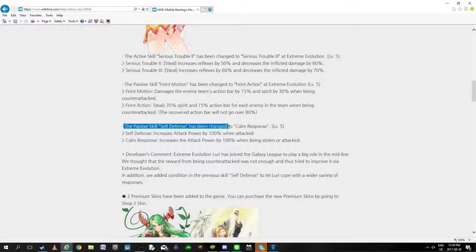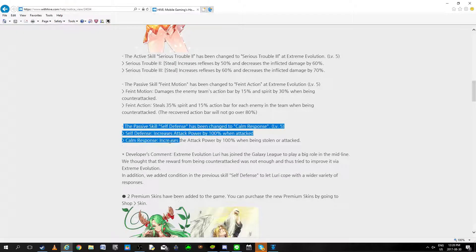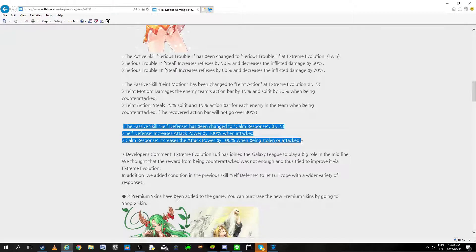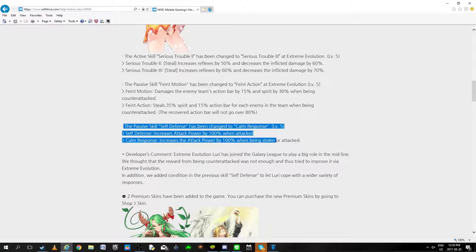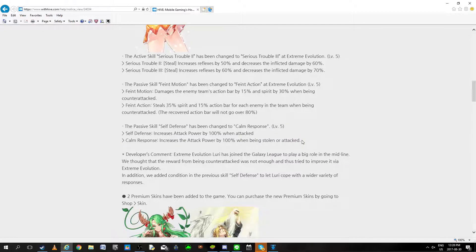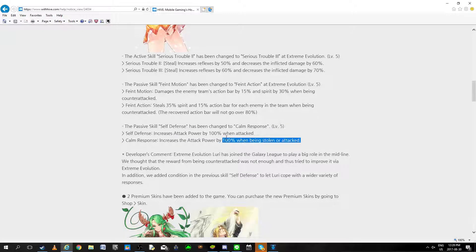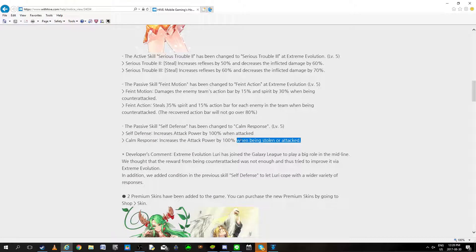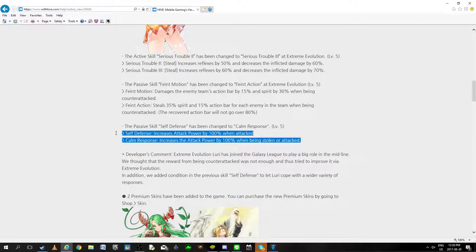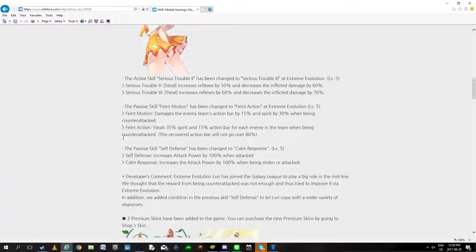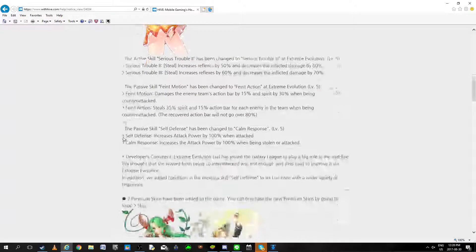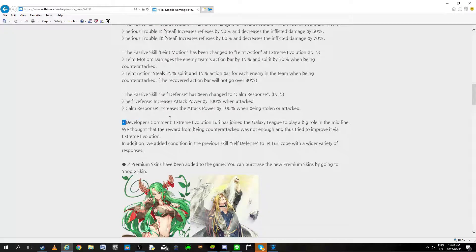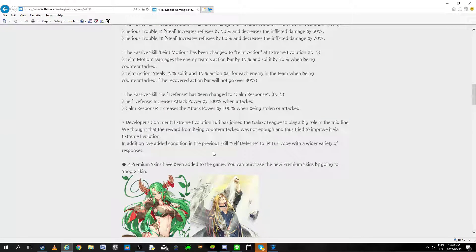Depressive skill has been changed, increase the attack bar by when attacked, when being stolen or attacked. I don't really know how to respond to this because that is the exact same thing. You're attacked when you're being stolen, I don't know what the difference is but maybe it didn't apply. I have her, I just don't use it. Pretty bad.